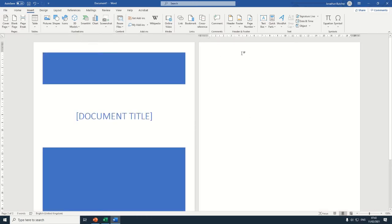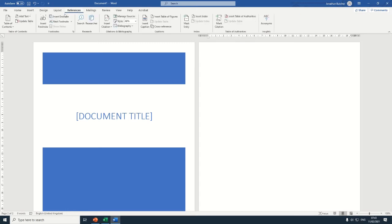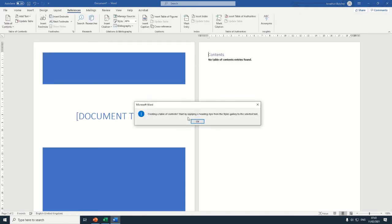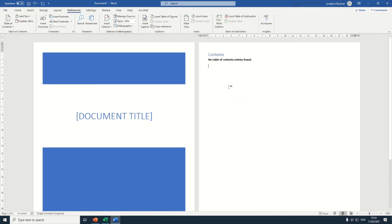On the new page that's automatically created, I want you to insert a table of contents. So, References, Table of Contents. Press OK. We can add some data in a minute.